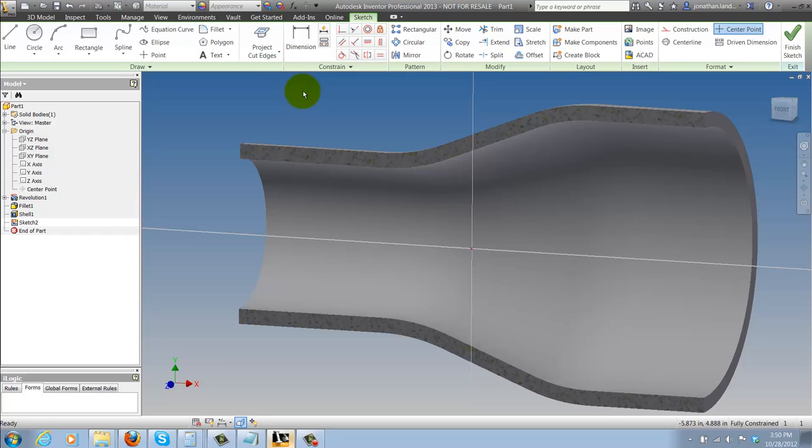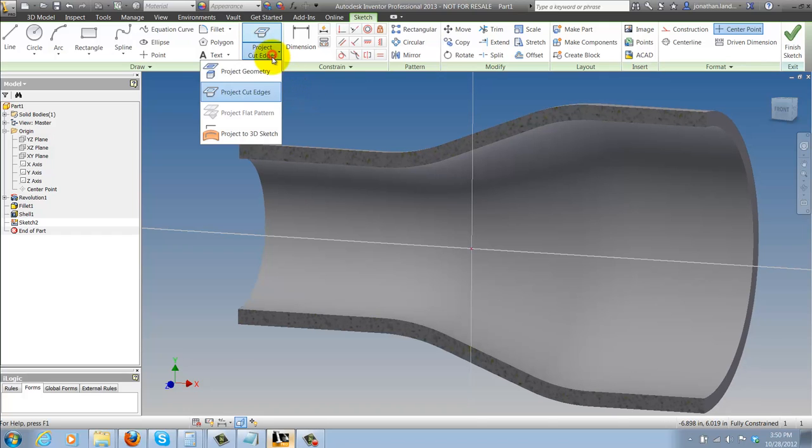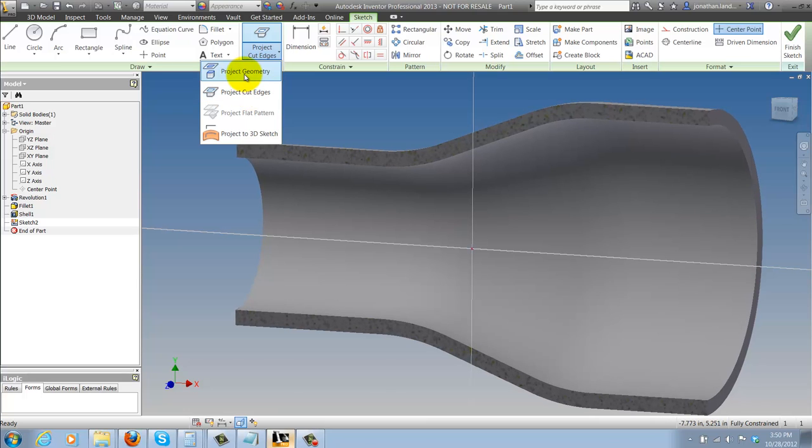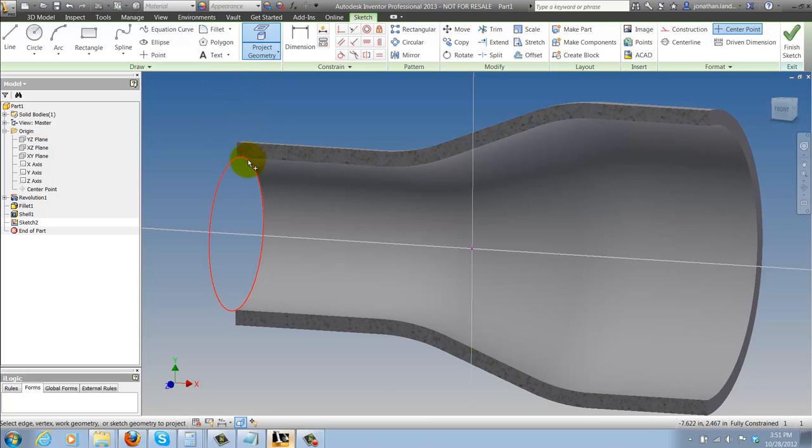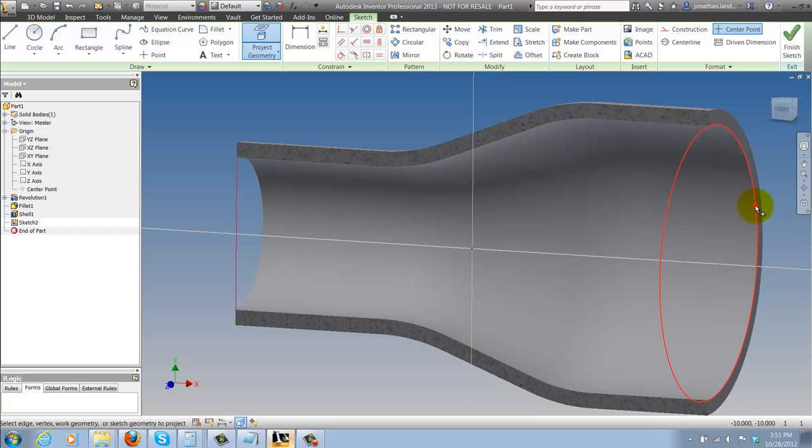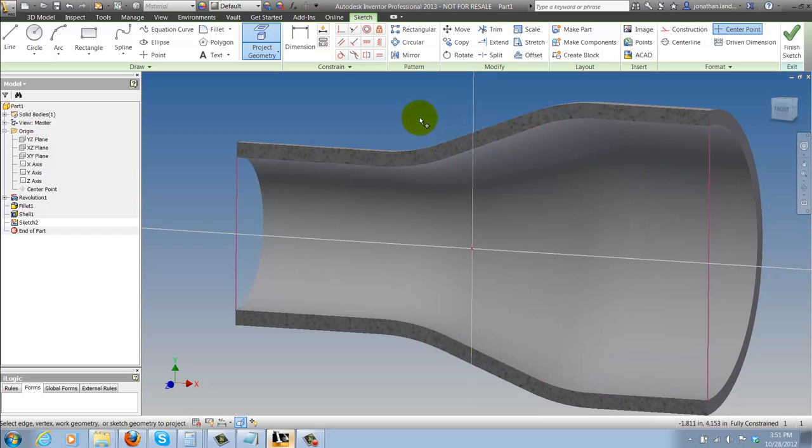Now I want to project geometry that I can use to build my references and I've got two choices. One is to project geometry where I can go ahead and project out geometry from other edges of my part that may not be on the sketch plane.